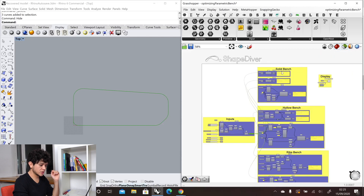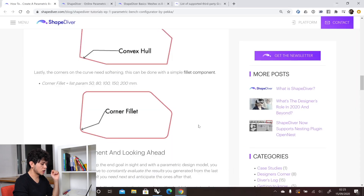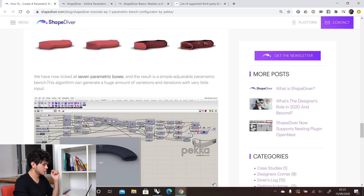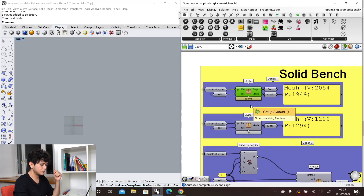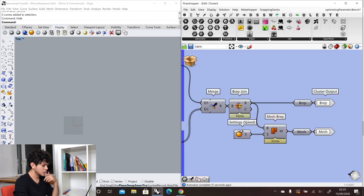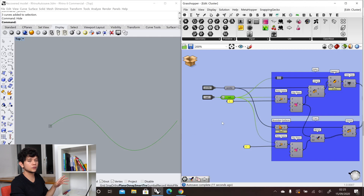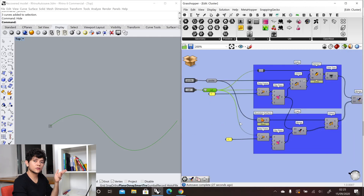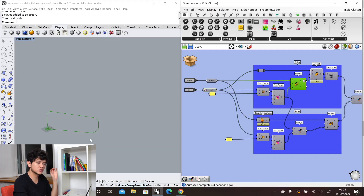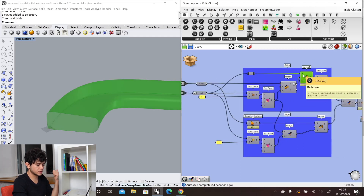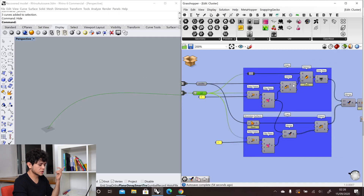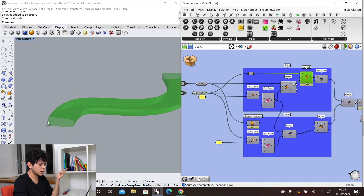Let's start with the solid bench — that's the first option in the ShapeDiver model. For creating the solid bench we have three options. For the first one, we have a base rail that we are going to use to sweep our base profile. We create a perpendicular frame at the beginning of our rail, position our base profile in that plane, and then use the normal sweep component, which just requires the rail, our planar curve, and then our section. With that we get our final sweep.